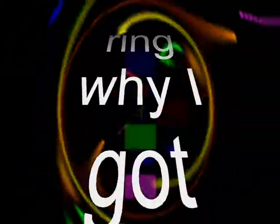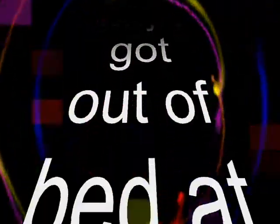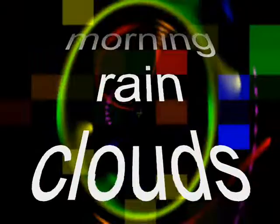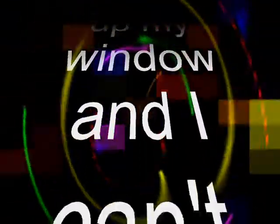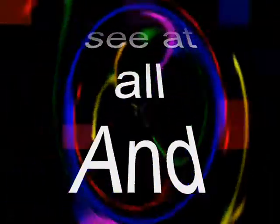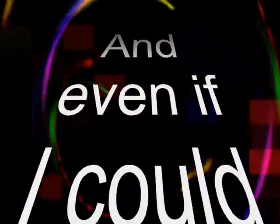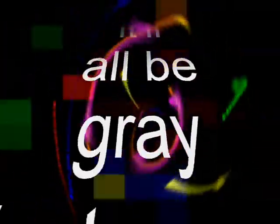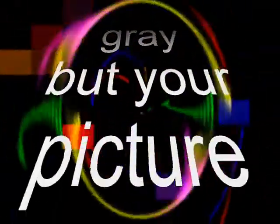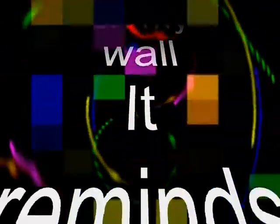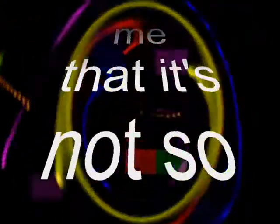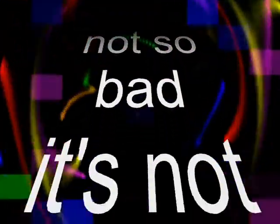My tea's gone cold, I'm wondering why I got out of bed at all. The morning rain clouds up my window and I can't see at all. And even if I could, it would all be gray. Put your picture on my wall, it reminds me that it's not so bad, not so bad.